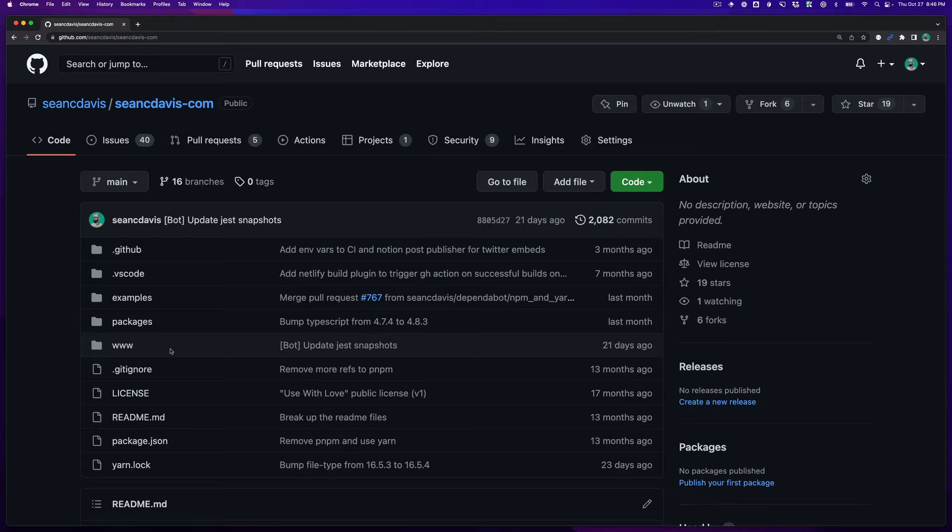Hey everybody, I'm Sean C. Davis and I want to share with you what I think is the most useful or maybe even the safest way to share URLs to code files in GitHub repositories on github.com.